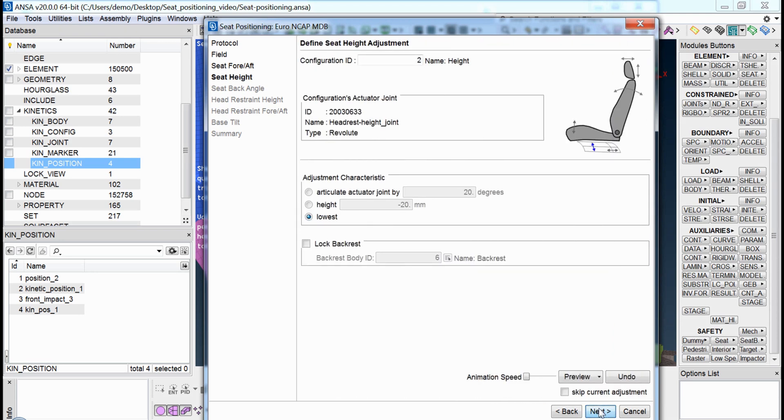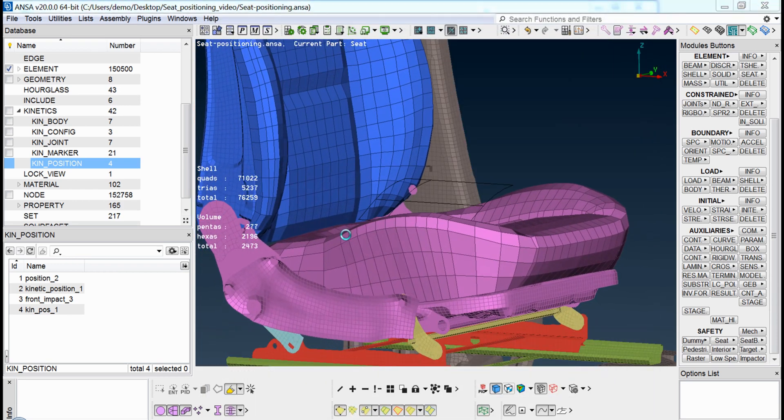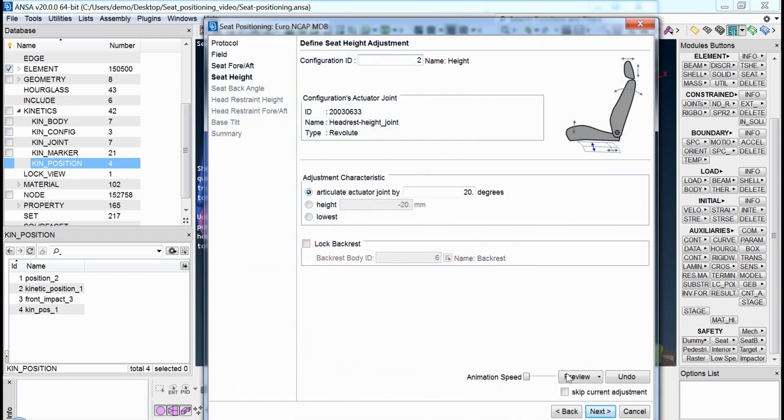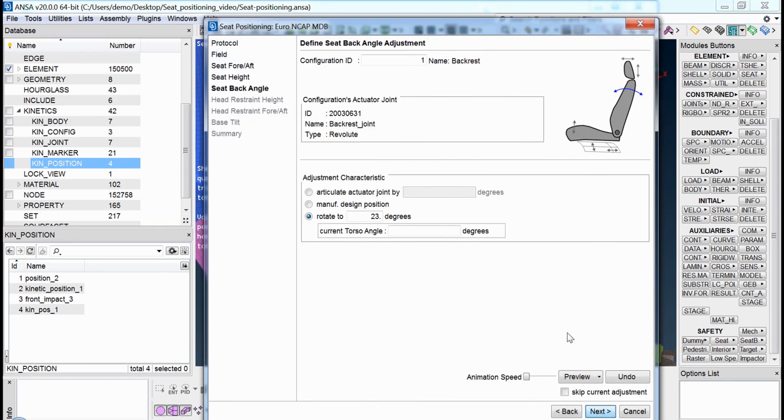In addition, the tool allows a preview of the movement at any point. The user is taken through the steps in order to achieve the desired position.